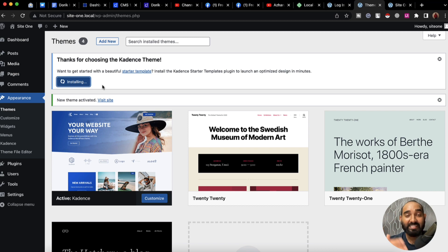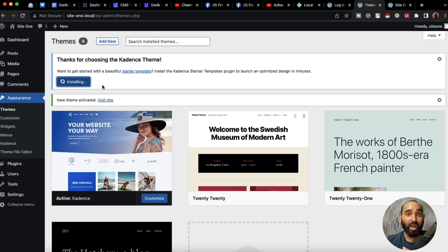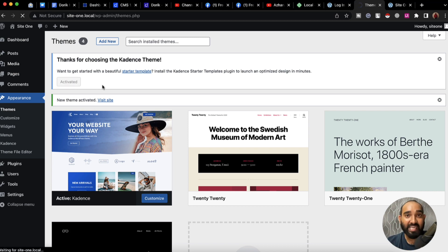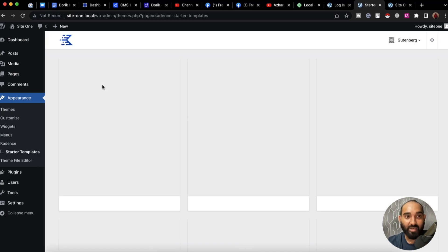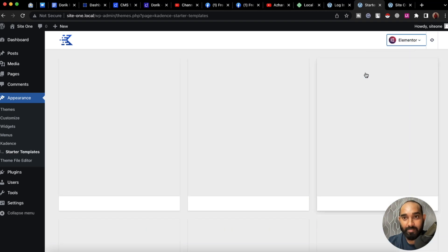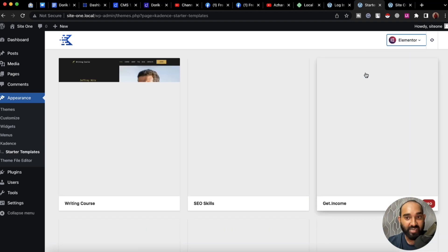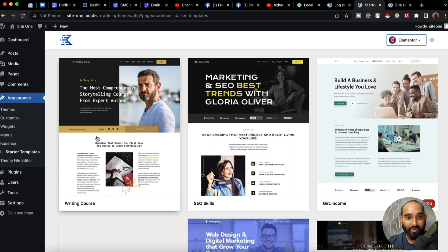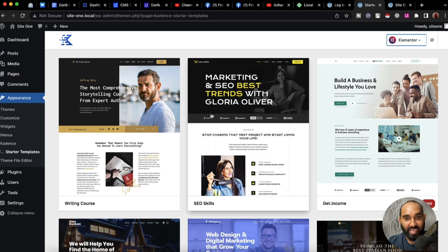We can use the starter templates for our use case and start customizing — providing our information, adding our images, and so on to make the site work for us. Now I'm going to select the builder; I'm going to select Elementor, which I really love.